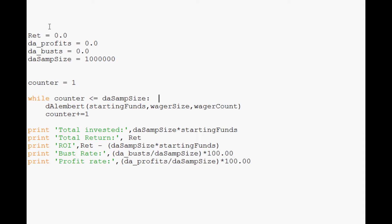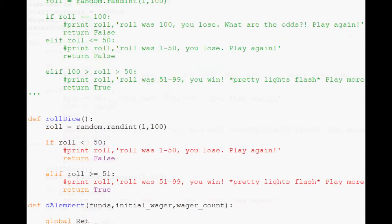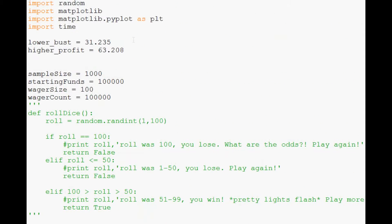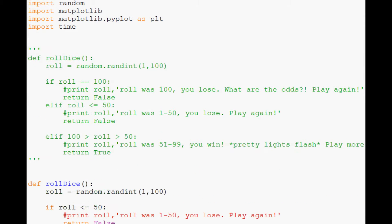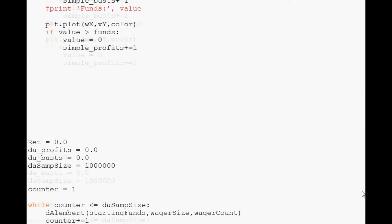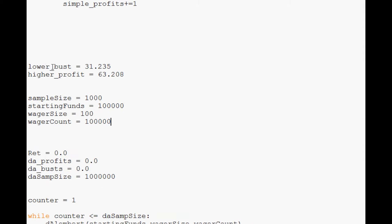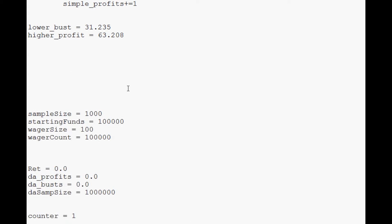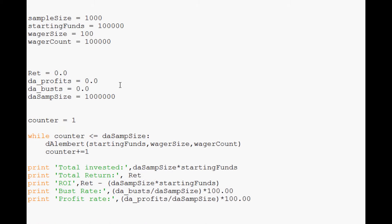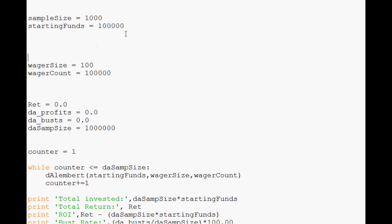What we're going to do is we're just going to have a while True loop up here. And what I'm going to go ahead and do as well is let's go up here where all of our constants are. Let's go ahead and cut and paste those down here. We don't need lower bust and higher profit. So I'm just going to move that up here for now. We don't really care about that right now.